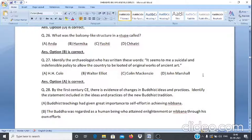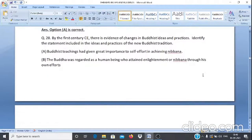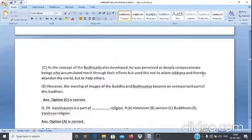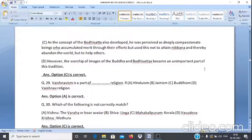Question 28: By the first century CE there is evidence of changes in Buddhist ideas and practices. Identify the statement included in the new Bodhisattva tradition. A. Buddha's teachings gave great importance to self-effort in achieving Nibbana. B. The Buddha was regarded as a human being who attained enlightenment through his own effort. C. The Bodhisattva was perceived as a deeply compassionate being who accumulated merit but used it to help others rather than attain Nibbana. D. The worship of images of the Buddha and Bodhisattva became unimportant. The answer is option C.